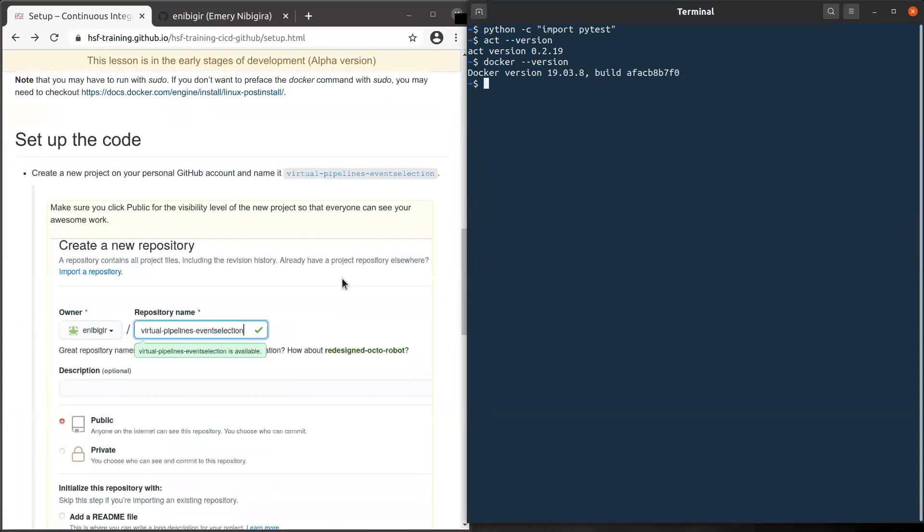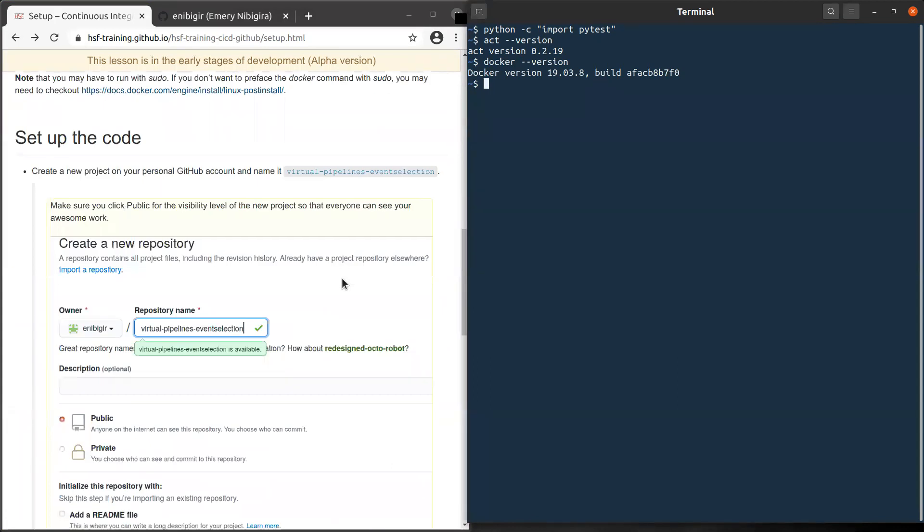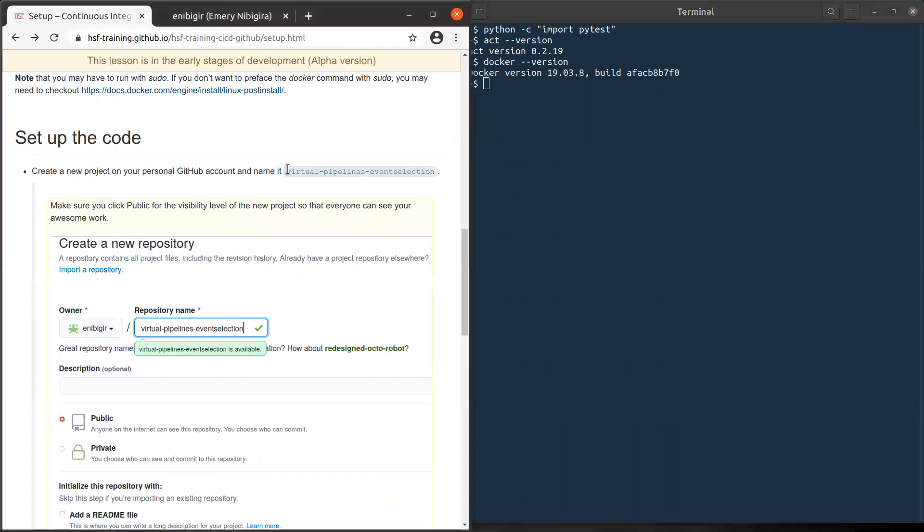There is the last thing we need to set up. So we need the code, the material we use in this training. The first thing to do is to create a new project on GitHub. And then we will use this name: Virtual-Pipelines-EventSelection.